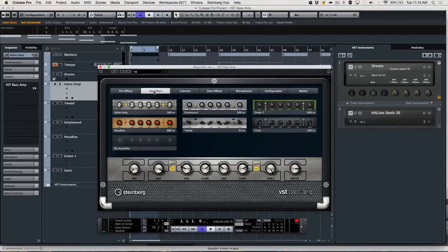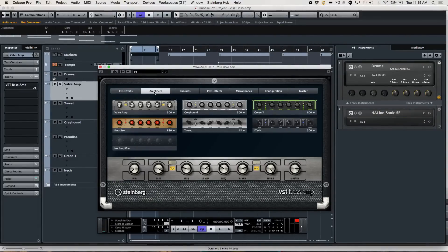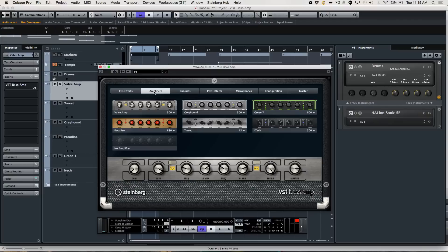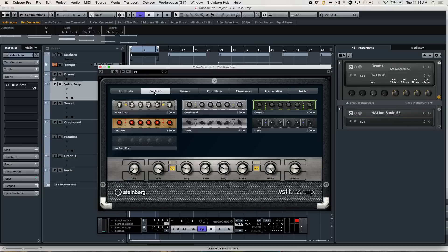Let's take a look at the VST bass amp as seen here in Cubase Pro 8. Steinberg has a long history of physically modeling guitar amplifiers. When they did their first model around 1995 with the red velvet plugin, they wanted to bring something special for the bass players.